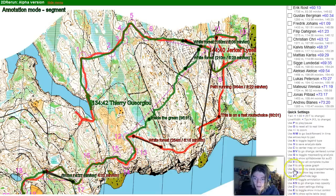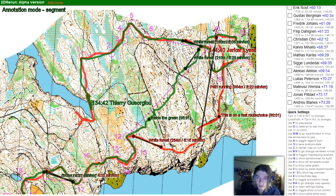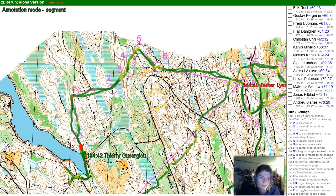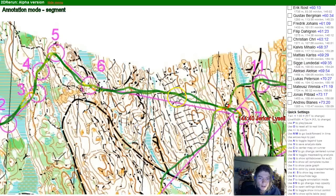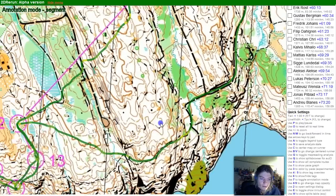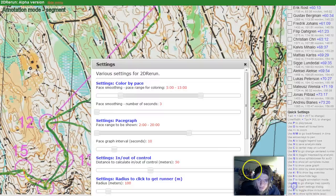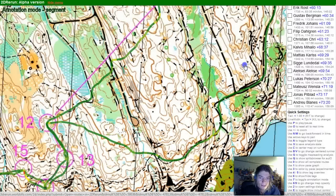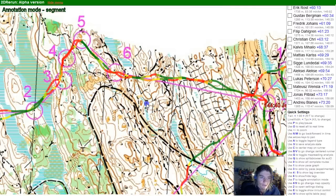One small extra thing: the color by pace feature. Remove the tagging by clicking 6, then use key number 3 to color by split so you can see the speed and where runners have slower speed. This can also be changed in settings — press 2 and change settings for color by pace, so you get red color when it's over 6 minutes per kilometer for example. Now you can see much more easily where it's slow and where it's fast.